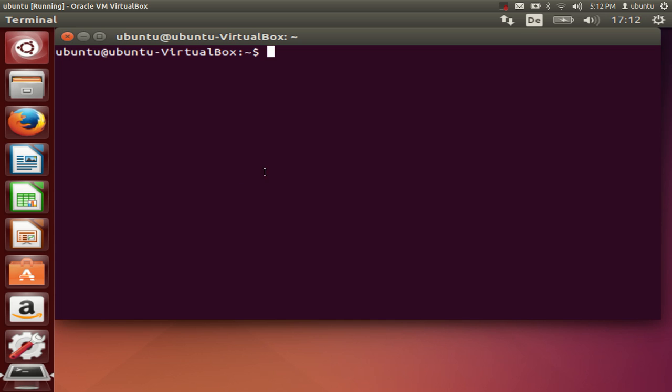So in this way you can change the resolution of your Ubuntu guest on VirtualBox. I hope you have enjoyed this video, please rate, comment and subscribe, and bye for now.